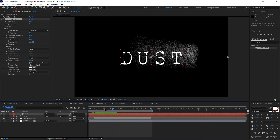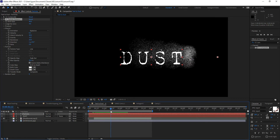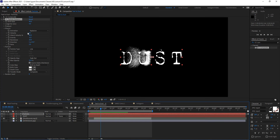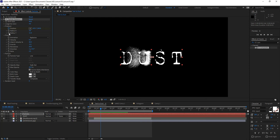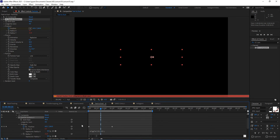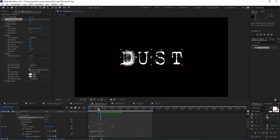Now I want to add some randomness to the actual dust using expressions. I'll use the wiggle expression, which we've used in class before. I'll go back to the Producer and apply a wiggle expression to Radius X by pressing Alt and clicking the stopwatch to open the expressions window, then type wiggle with a value of 10 times per second and an amount of 10. I'll copy that expression and apply it to Radius Y as well. That adds a bit more randomness — negligible but good, since just a little change goes a long way on this kind of effect.